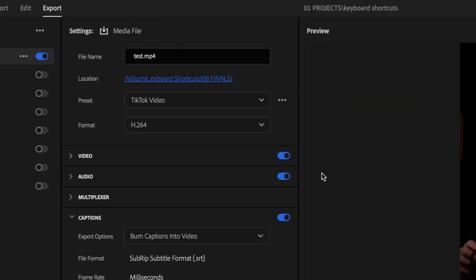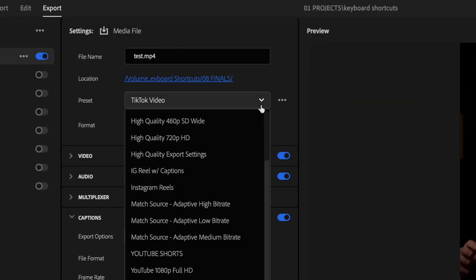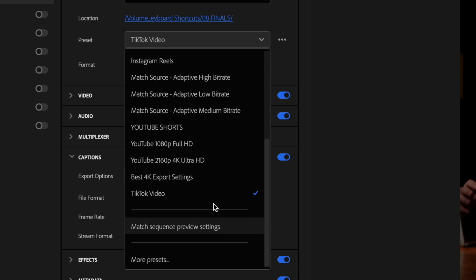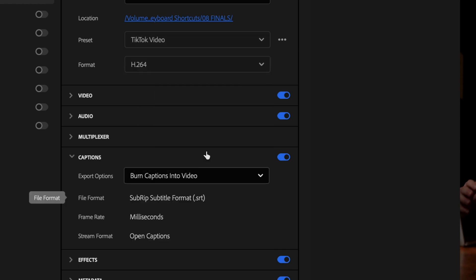Now, the next time you go to export a TikTok video, just click on this preset dropdown and select your TikTok video preset and that will automatically apply all these settings. I'll also have a link down in the description where you can download these settings as well.